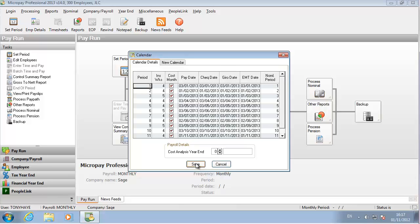Based on the information you have entered, the remaining key payroll dates in the tax year are set. If you are happy with these dates, save the calendar.